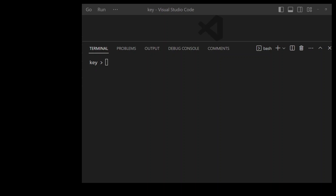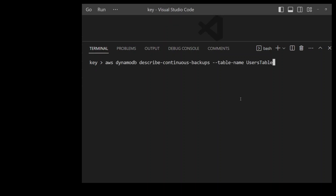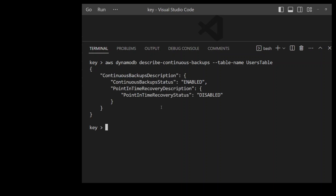Now let's see how we can enable point in time recovery for your DynamoDB tables from the AWS CLI. First, let's check the current settings using the describe-continuous-backup argument with AWS DynamoDB. It outputs in JSON format, and as you can see, continuous backups are enabled for my table but point in time recovery is disabled. As mentioned, continuous backups are enabled by default at table creation.